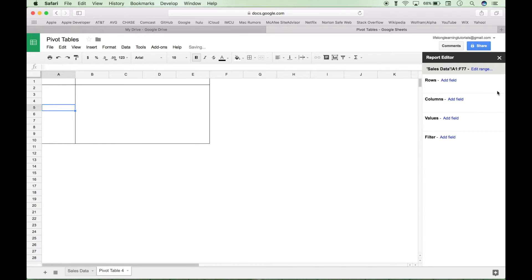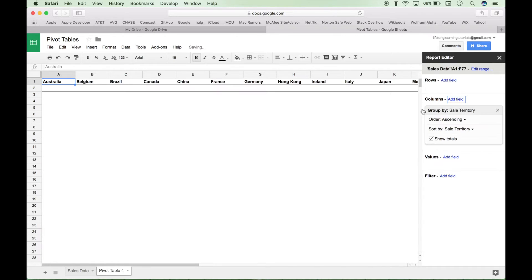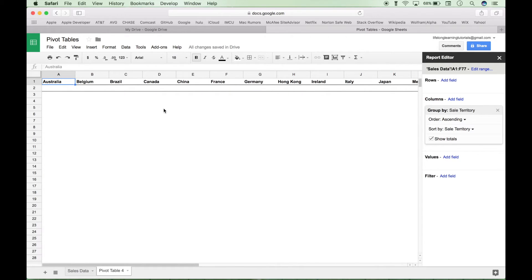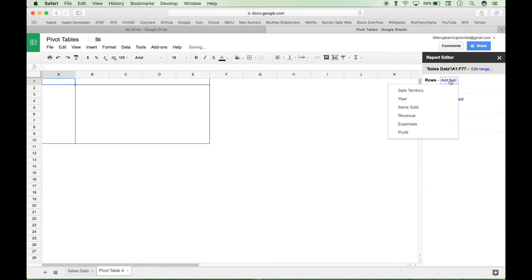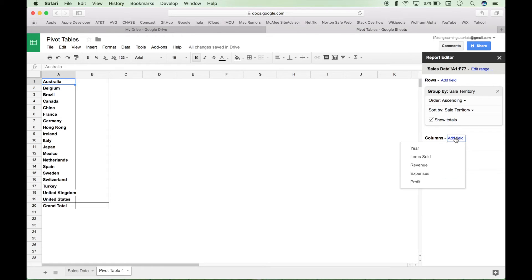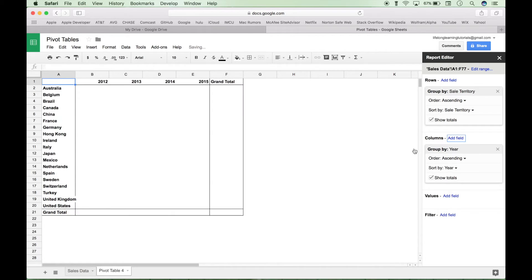So if we put the sales territory here, you can see that you kind of have to scroll over. And we want our data summarized in a way that it's easy to read. So let's go back and put it here. And now for the columns field here, let's click on our add field and try and put in the year and see what that looks like. So far that looks fine.